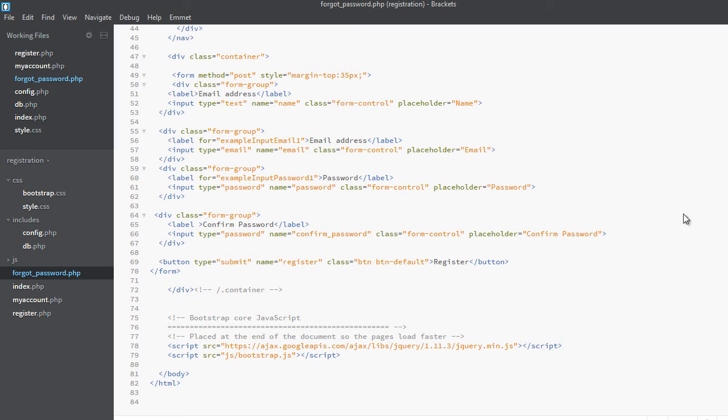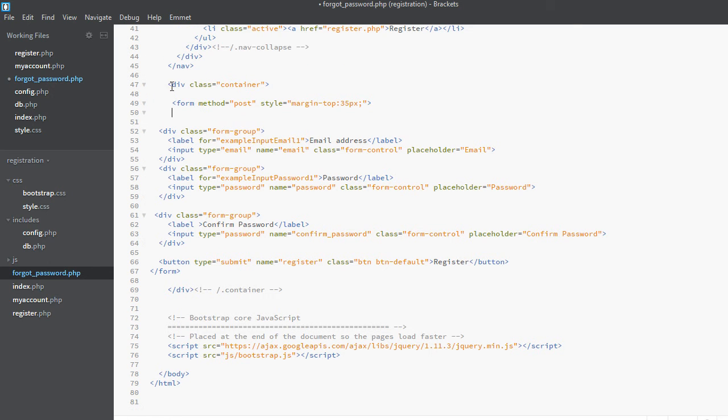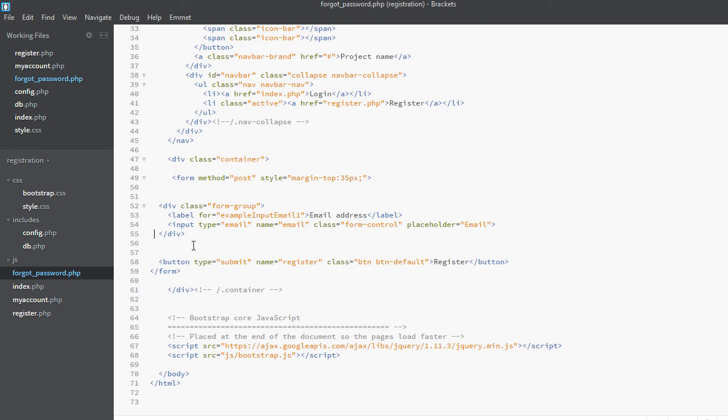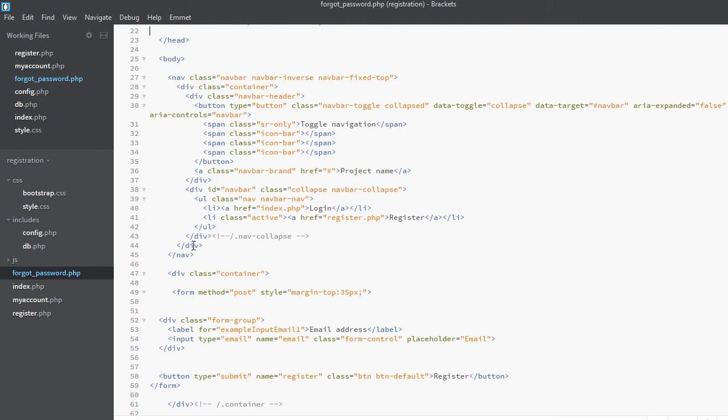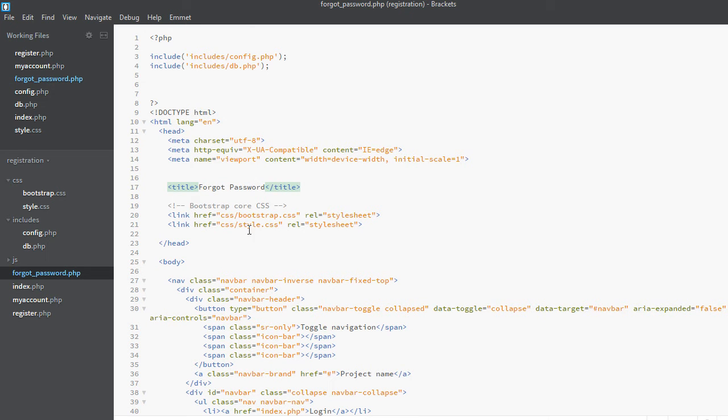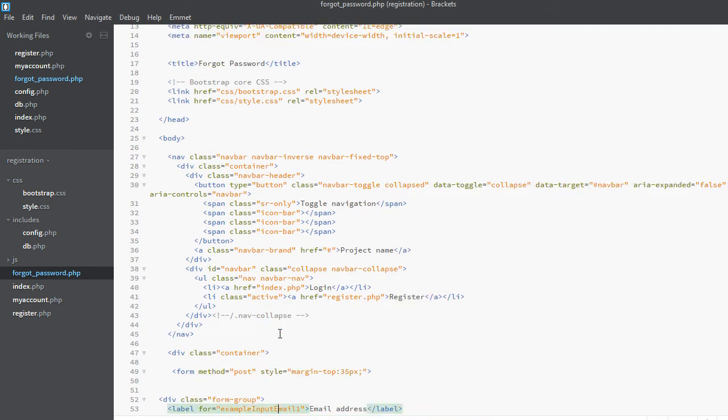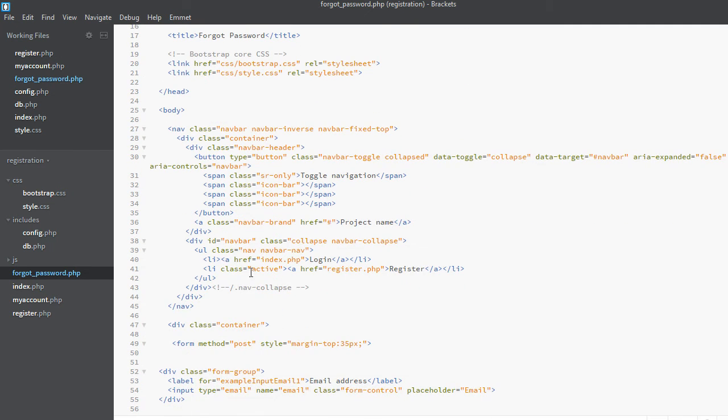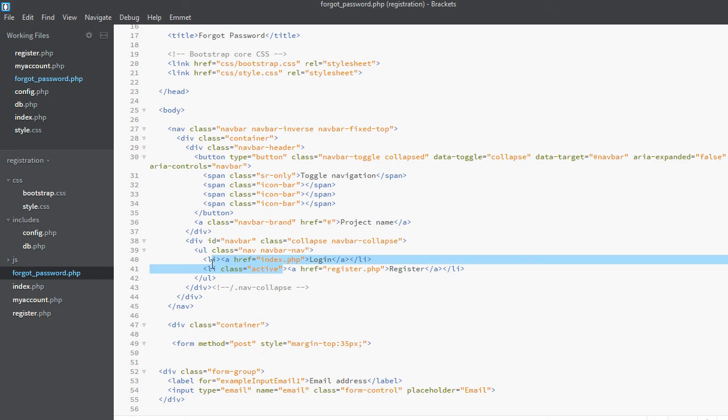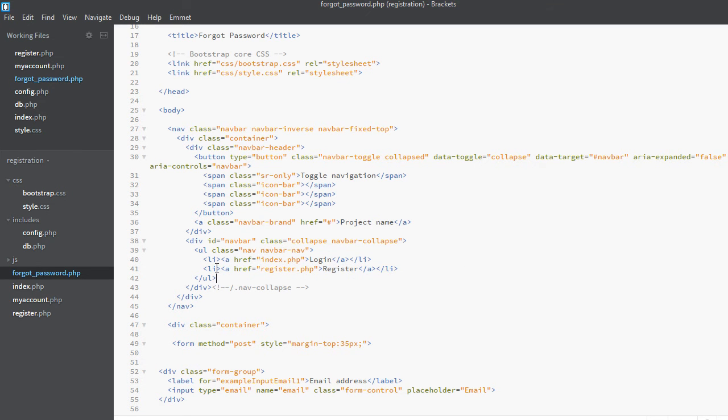Now we have to make some changes here. For example, we will remove this one. Now we will change the name of the page to forgot password and next we don't want any of these links to be active.